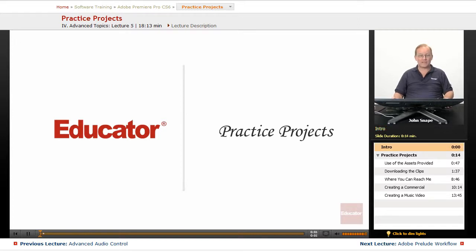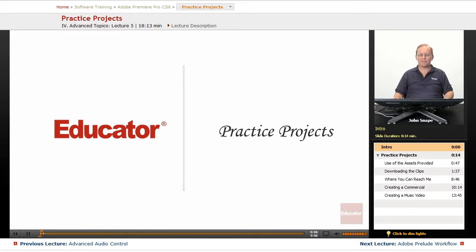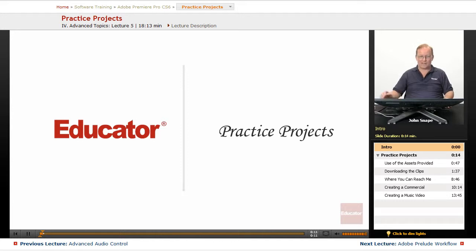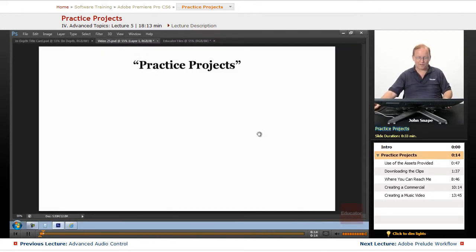Welcome back to Educator.com's Adobe Premiere Pro CS6 in-depth course. And this is the last video of the course. And what we're going to go over on this one are the practice projects.